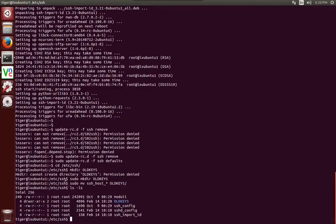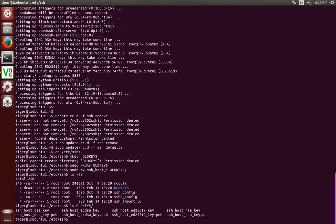And looking at the directory we show that there's nothing in there. And we'll see that all of our keys have been moved to the old keys.